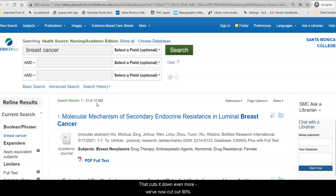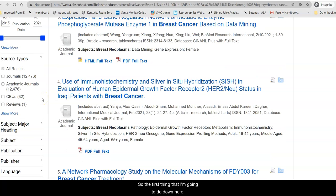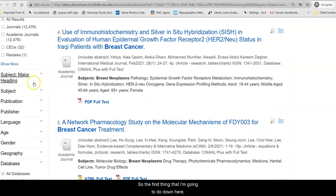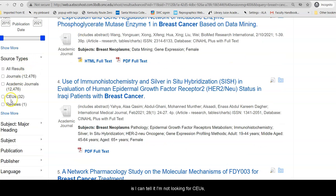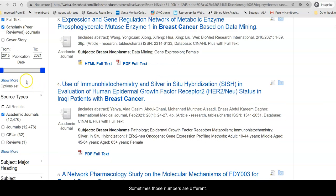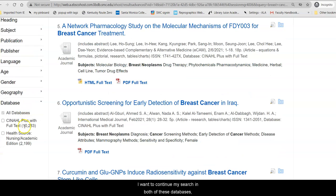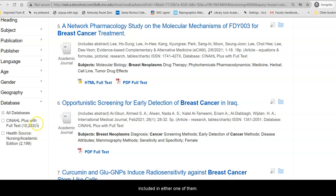That cuts it down even more. We've now cut out 90% of our original results, but that's still a few too many. So down here I can tell it I'm not looking for CEUs, I'm not looking for journals that aren't necessarily academic — I want academic journals. I also want to continue my search in both databases to make sure I get articles that may be included in either one of them.